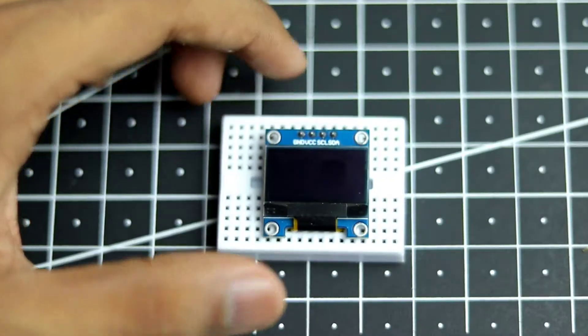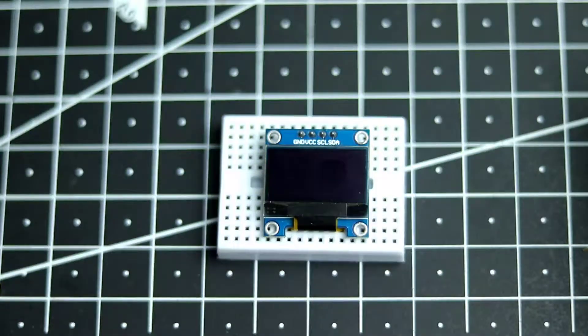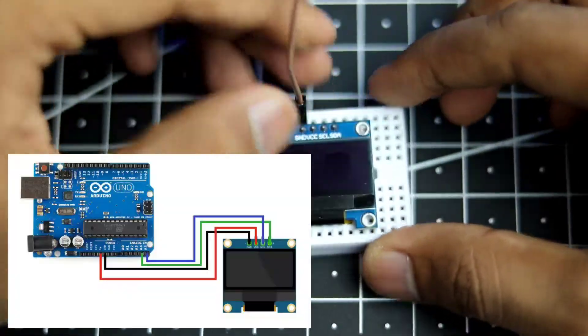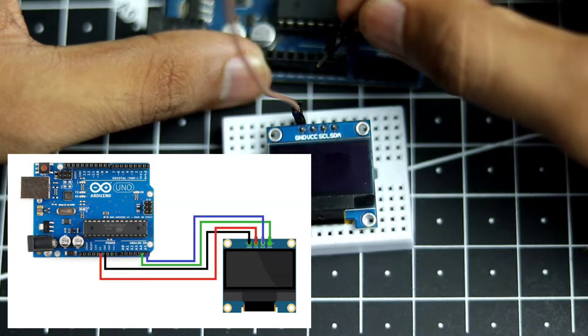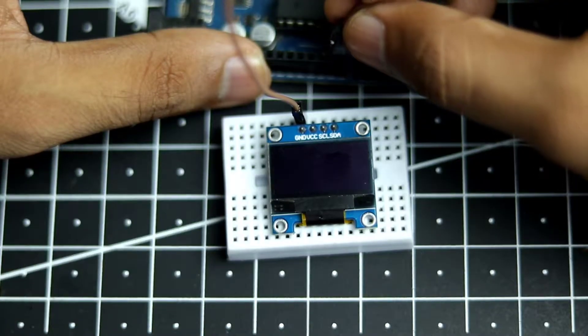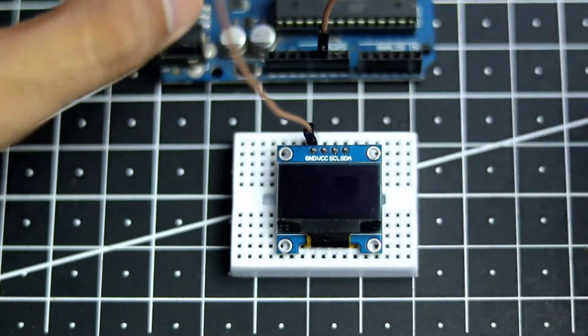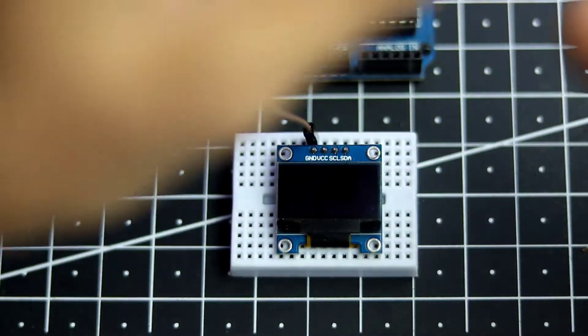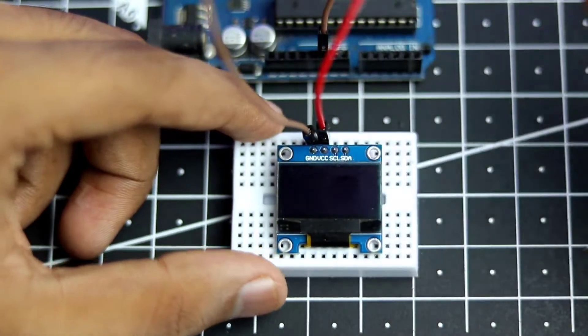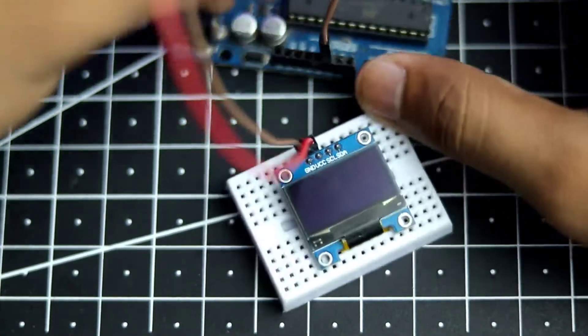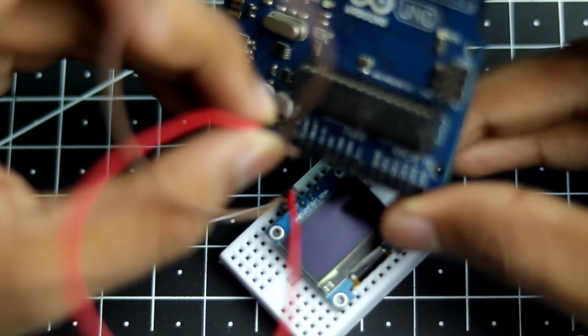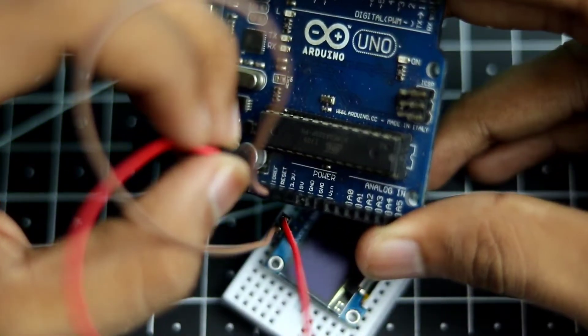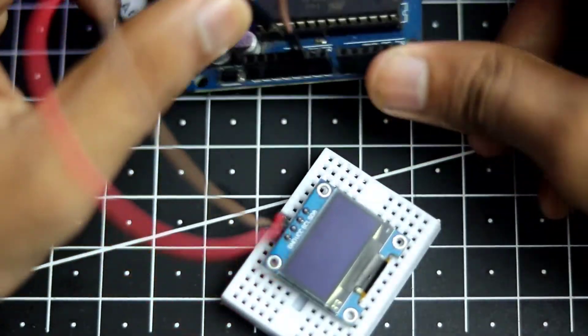So let's connect the power first. We will take the ground and connect it to the ground of the Arduino. Then we will take our VCC and power it via the 5 volts of the Arduino. So on the Arduino 5 volts, as you can see it is right next to the ground.